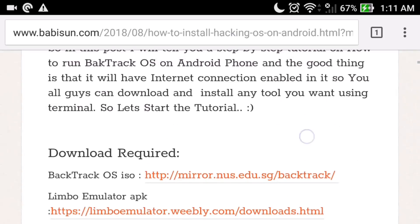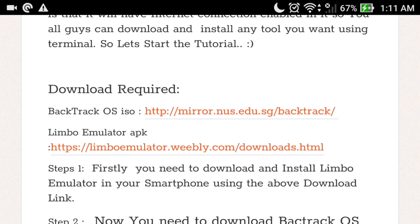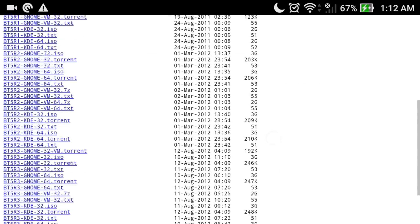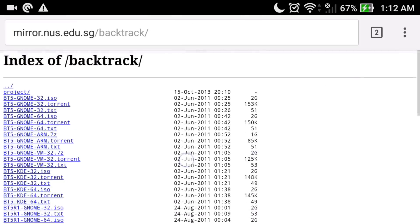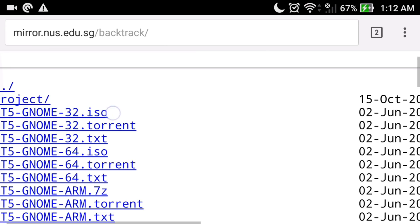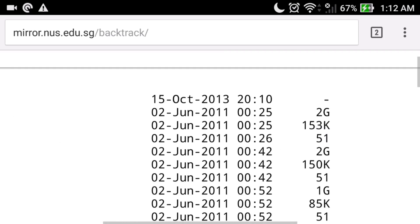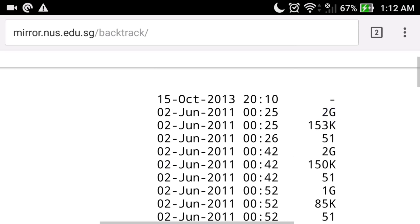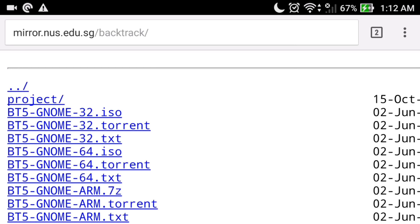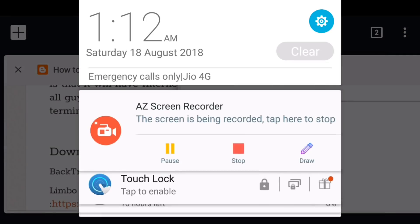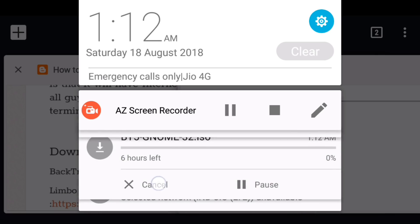Simply click on the Backtrack OS link and it will open a page with several editions. We need to download only one — Backtrack 5 GNOME 32-bit ISO, with upload date 2 June 2013 and size approximately 2 GB. Just click on it to start the download process. We already downloaded it, so we don't need to download again.